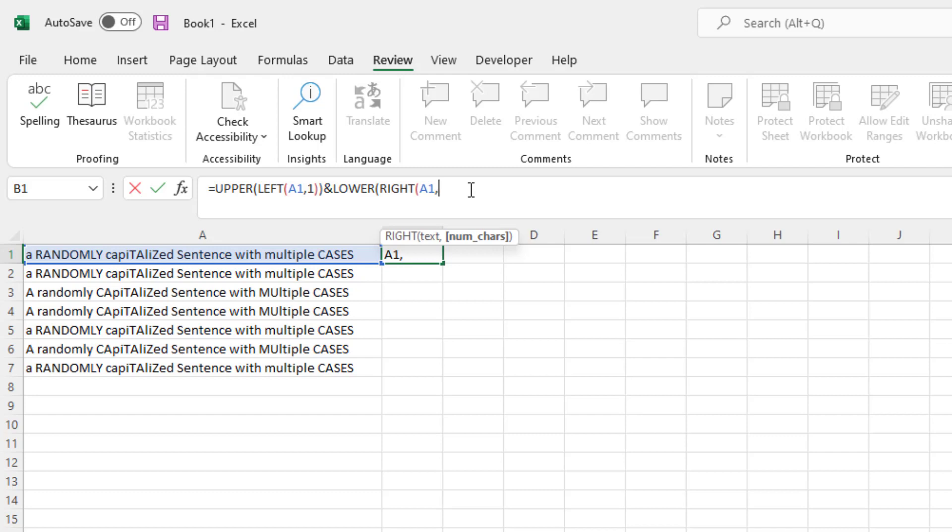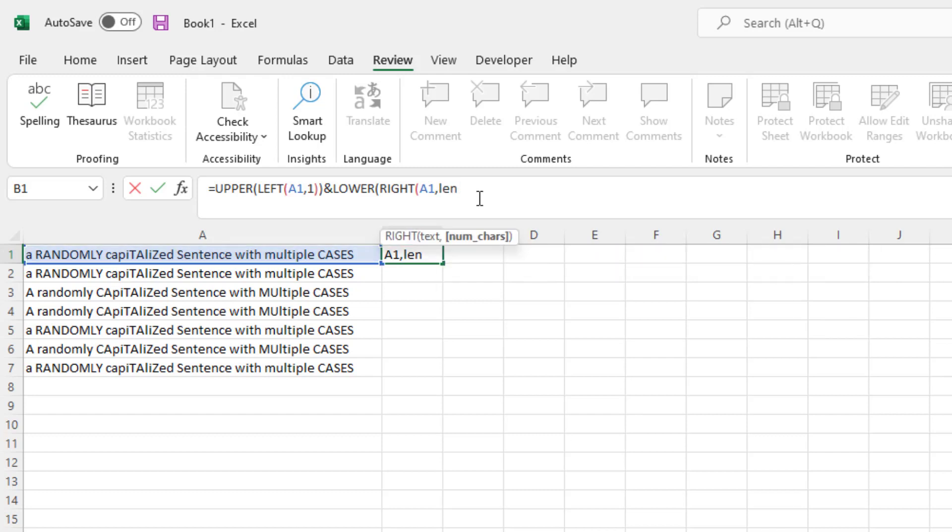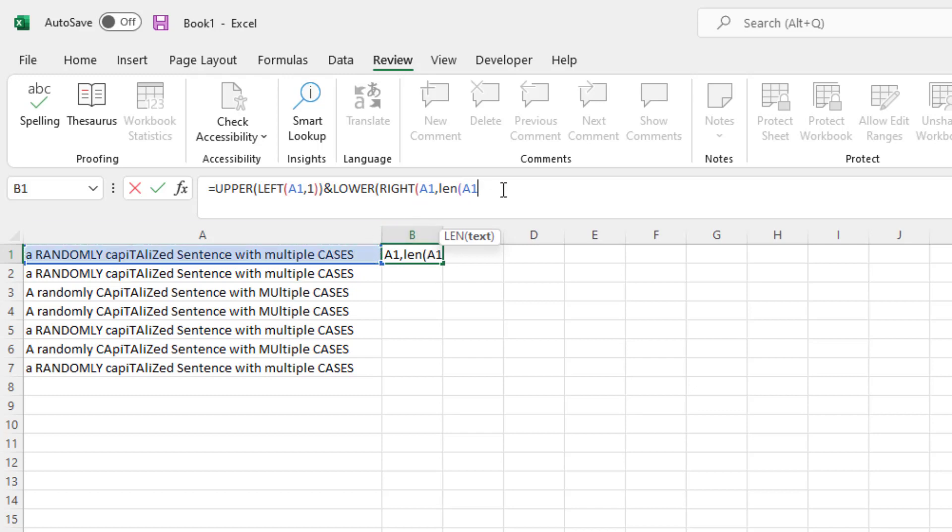So this is where we're going to use a formula called length, and it's actually L-E-N. And when you do this and you put in A1 for the left cell, it's actually calculating what the entire length, all the characters in the left string are.